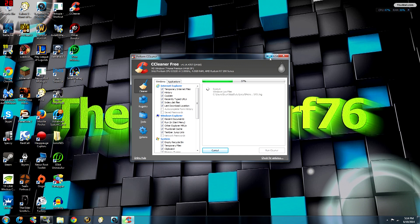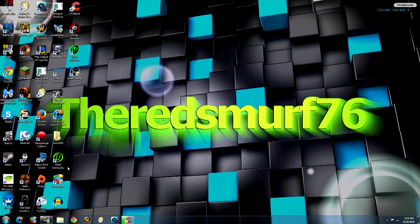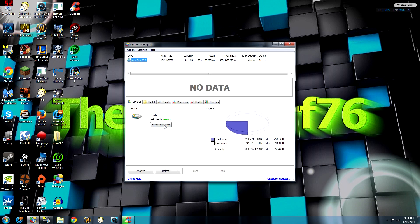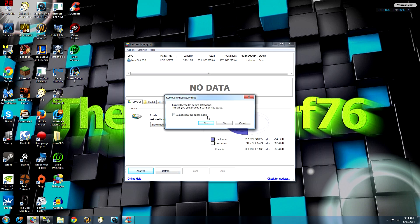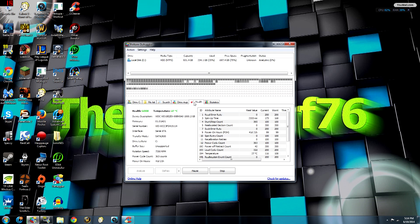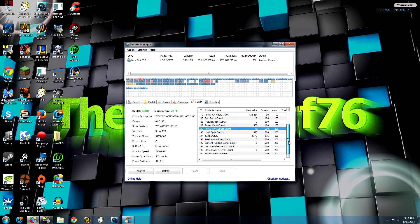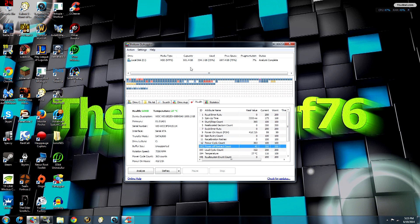The next thing I'm going to look at is Defraggler. This tells you stuff about your computer — disc health, status, that kind of thing. I'm going to hit Analyze. This will tell you things like bad sectors, temperature, how fast your hard drive is spinning, how long your computer has been on total, and internal temperature. It's interesting stuff for people who like to look at their computer's statistics and performance. What's really important here is knowing how fragmented your computer is.